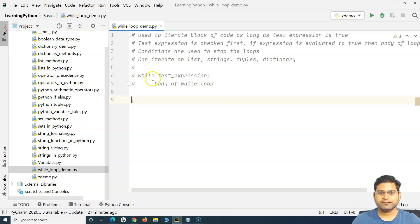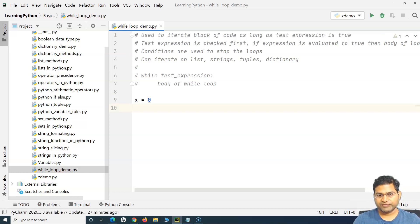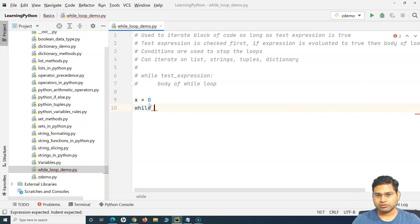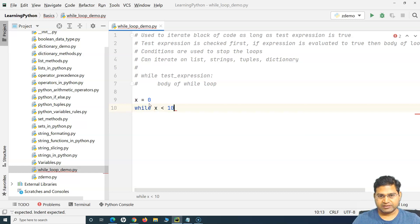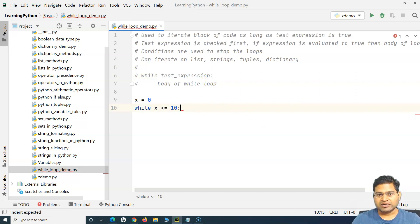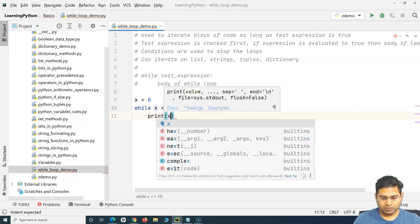Let's write a very simple while loop. I'll take a variable x and assign it the value 0. Now I'll use the while loop to print numbers from 0 to 10. I'll say while x is less than or equal to 10 — this is my test expression, followed by a colon. The indentation will automatically be applied. Inside the loop body, I want to print x.